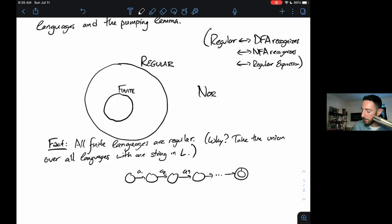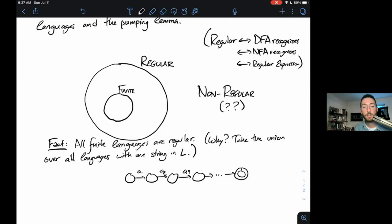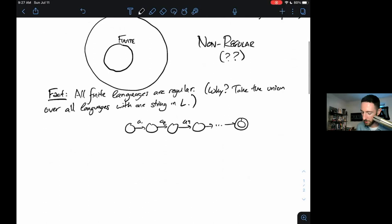But now, for the first time, we're going to go out to the 'here there be dragons' part of our map and talk about languages that are not regular — that it's impossible to create a DFA that recognizes.